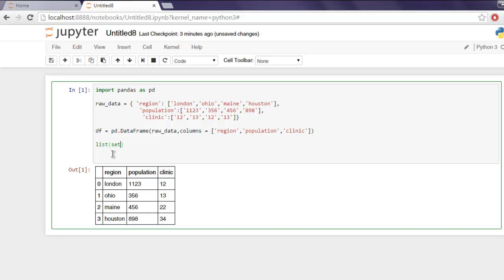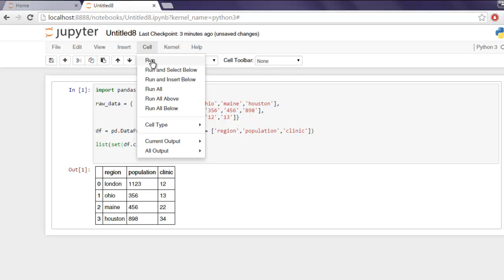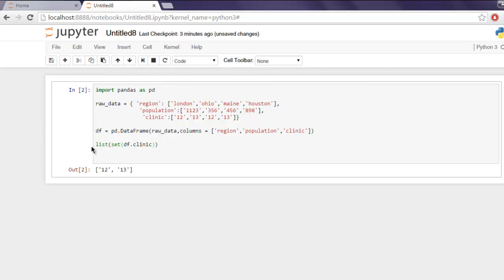Inside the list call for set and then ask for our DataFrame to select clinic. Okay now let's run this again and you'll find that only 12 and 13 being the unique values from this list.